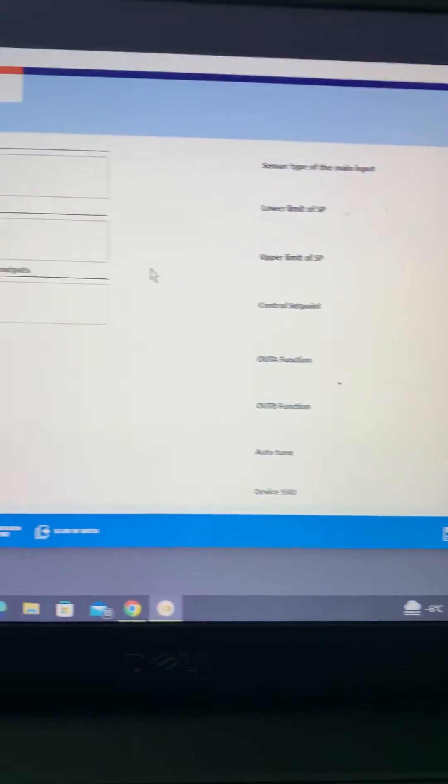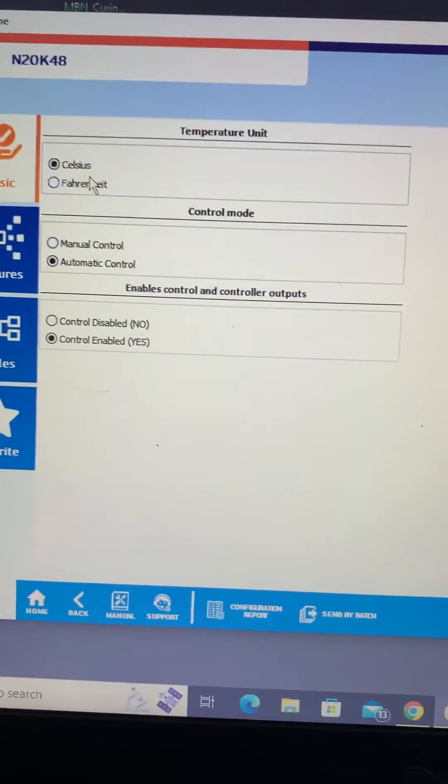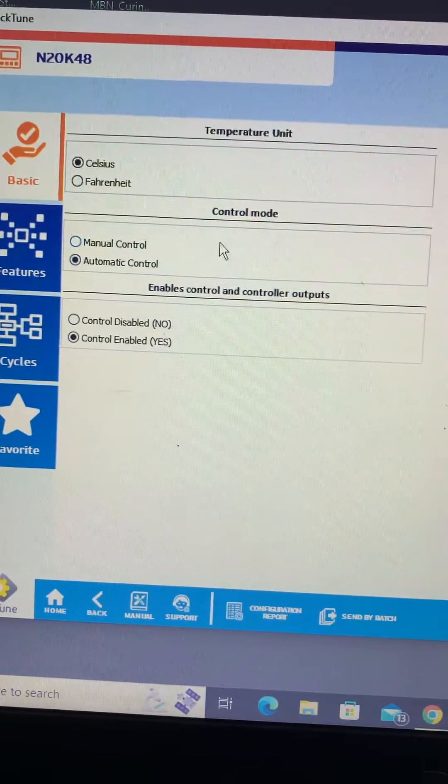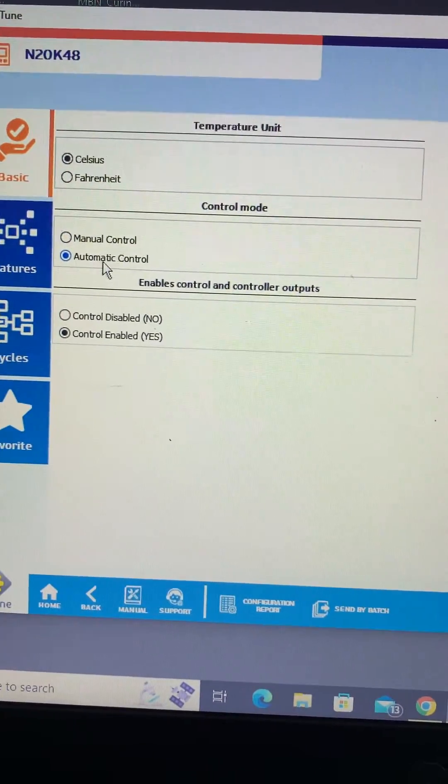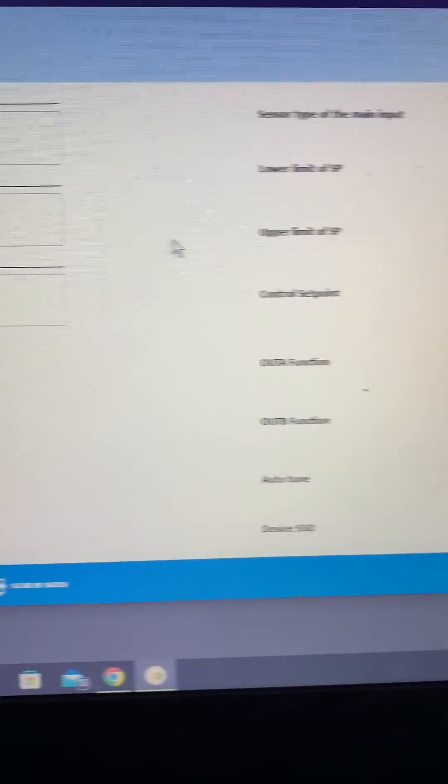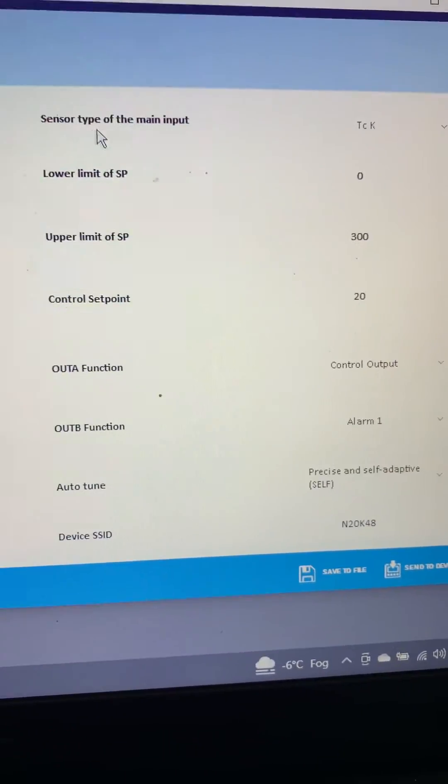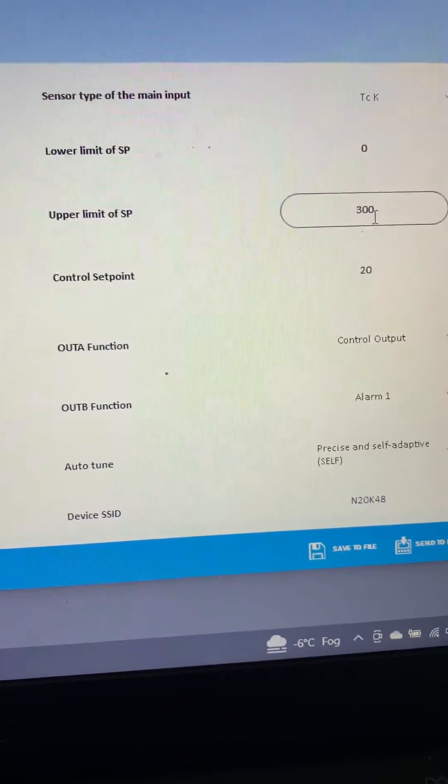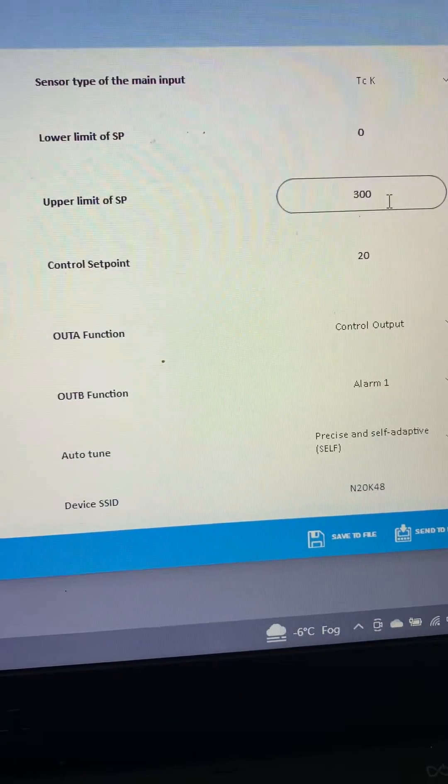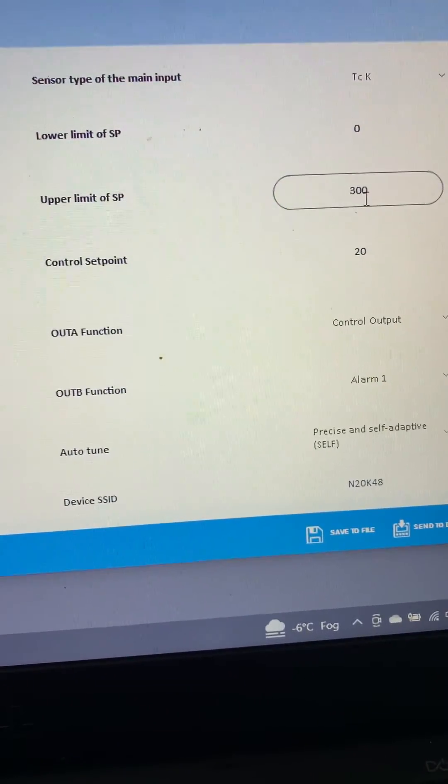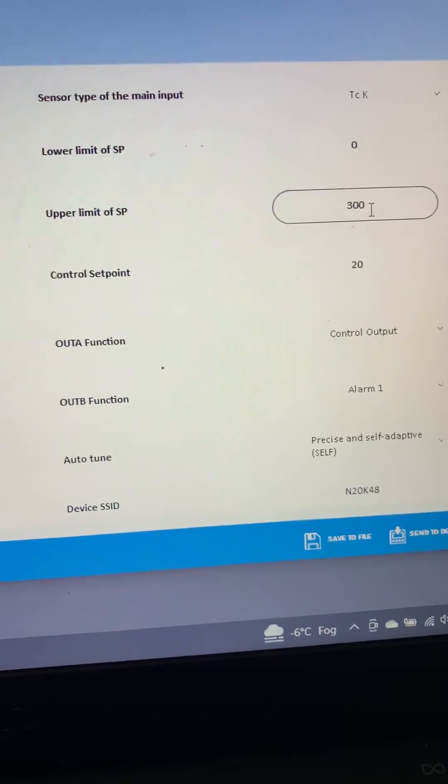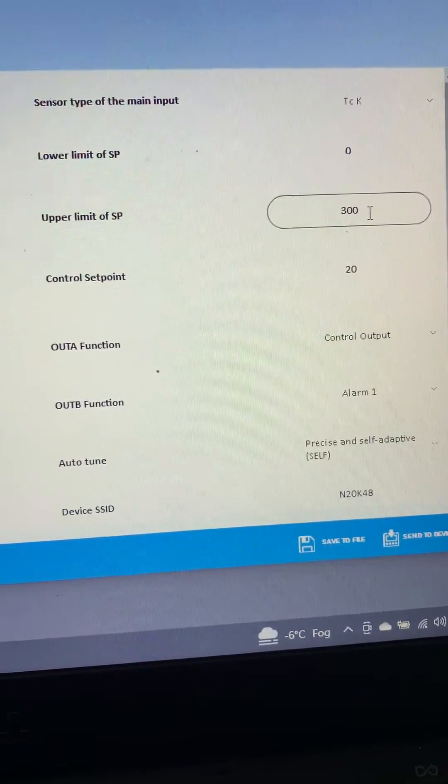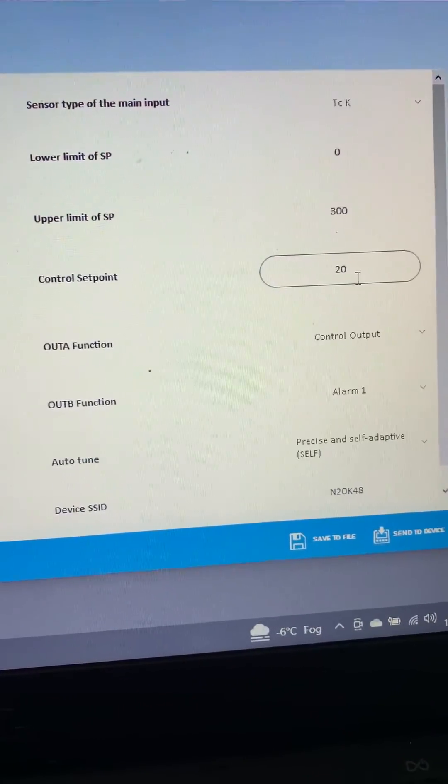Going through a few of the basic settings: temperature unit, yes, Celsius. Control mode by default is manual, we always want automatic and enabling the control, yes. Sensor type, we've gone for a type K here. We know for this particular process it looks like about 250 max, so we've capped the set point at 300, which is always a pretty good idea to stop people putting in silly values.